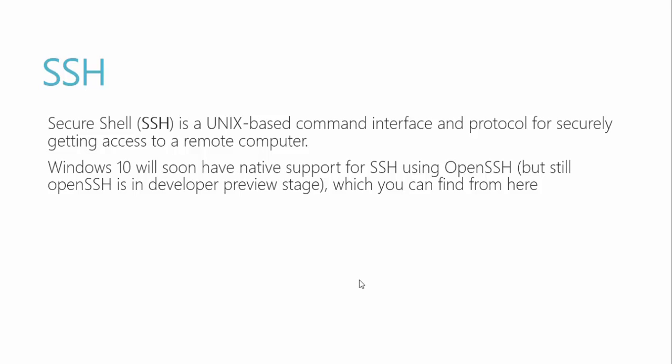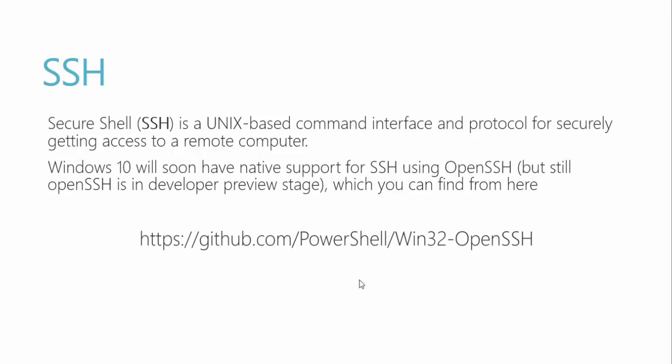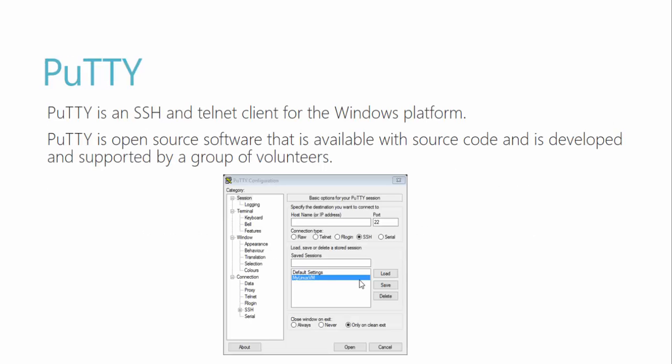But you can still install and try that out from this link. But in this video series we are going to use PuTTY. PuTTY is a SSH and Telnet client for Windows platform and it's open source software developed by a group of volunteers. It's very cool because it's very lightweight, less than 600 KB, and you can use it to connect your remote Unix operating system running on Raspberry Pi.